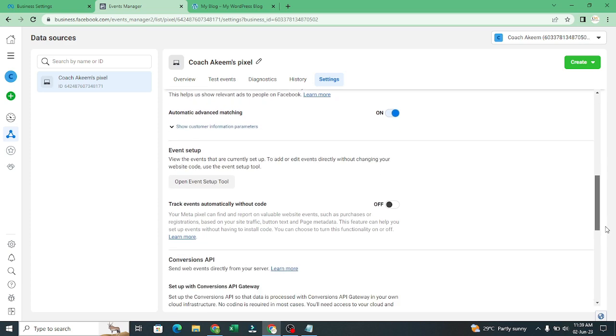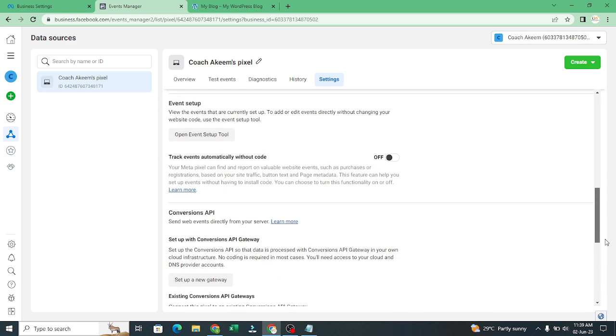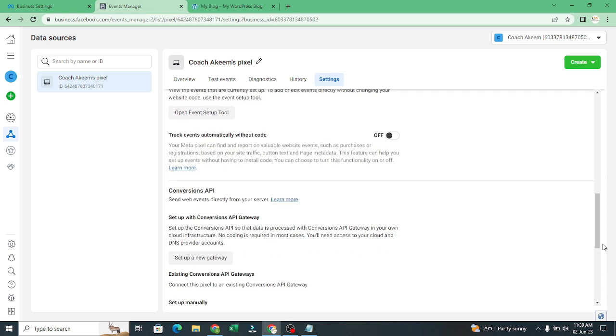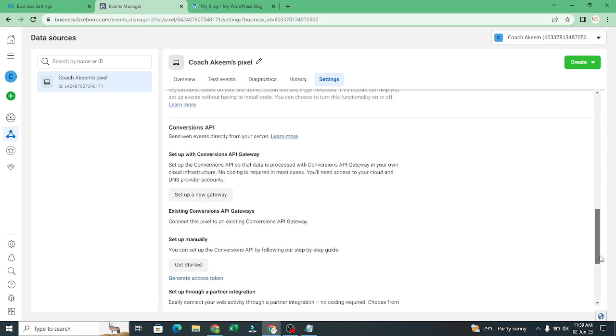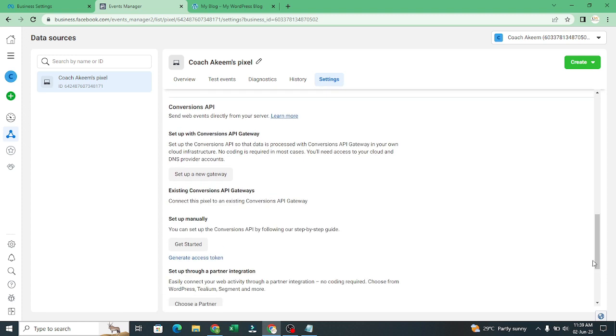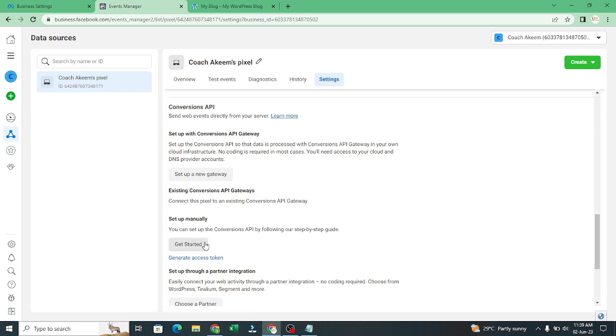Now you'll come to where you have conversion API and you click on set up manually. You see where you have get started, you click on generate token. But before we do this, let's go to our plugins again.